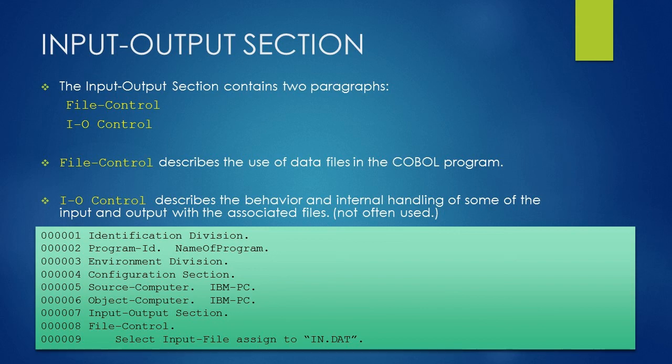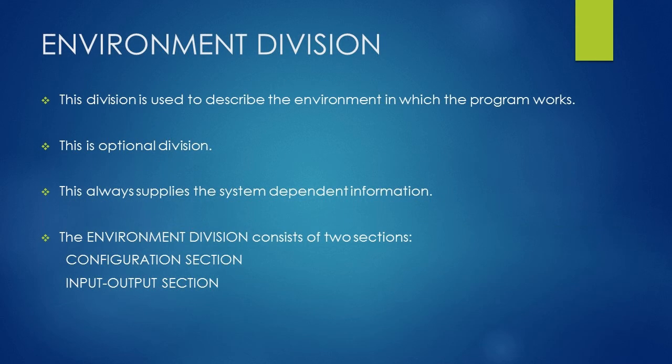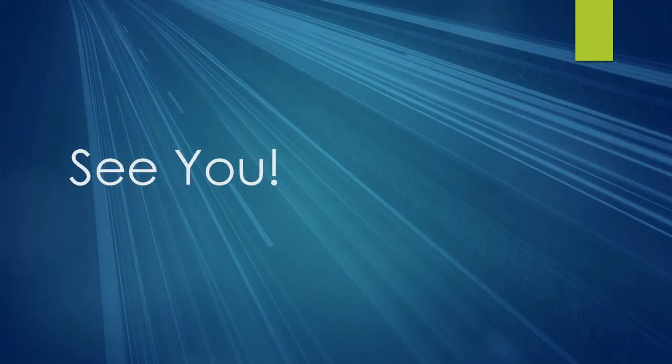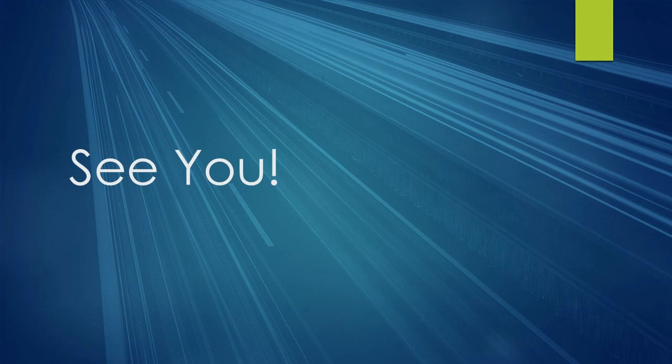As of now, this is the end of the Environment Division. I hope this lesson gives you a fair idea about Environment Division and its two sections, that is Configuration Section and Input-Output Section. Keep practicing. See you in the next lesson.